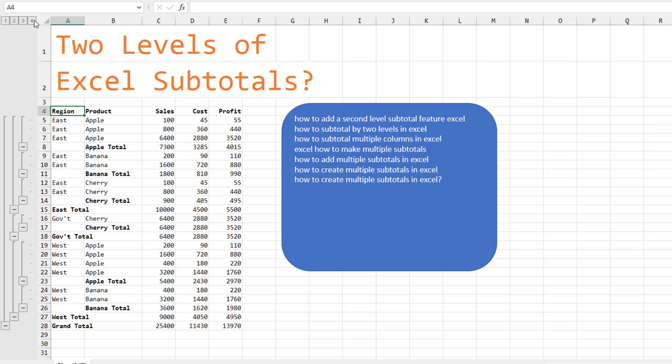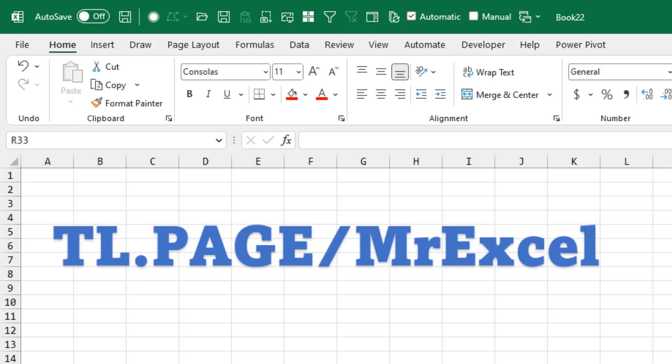Keys to make this work. Make sure the data is sorted properly. Make sure to start at the outer level first. And then add the inner level.